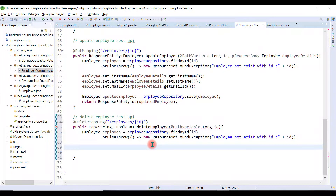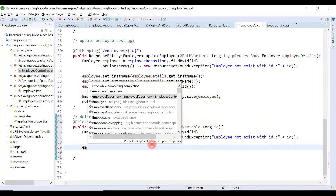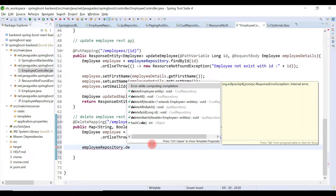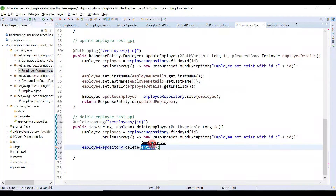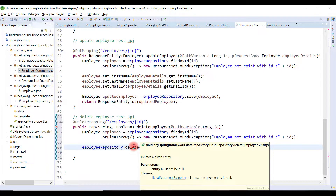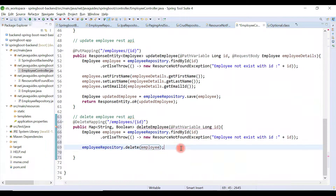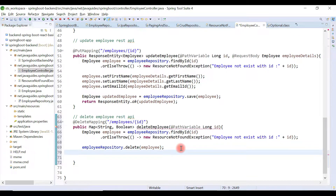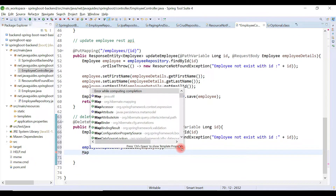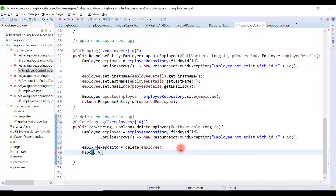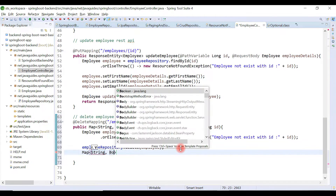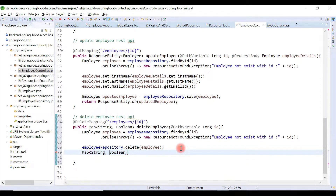We pass the employee object to the delete method. Here we're going to use the employeeRepository and call the delete method, passing the employee object. This will delete that particular employee. Note that the return type of the delete method is void. Now we'll create a Map object to return a message — deleted as true — with key as String and value as Boolean.